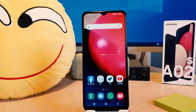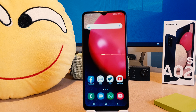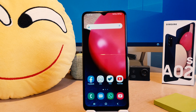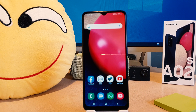Hello and welcome back to my another tutorial. In this tutorial I'm going to share with you how to change a screen timeout in your Samsung A02s. So let's take a look at how to do that.